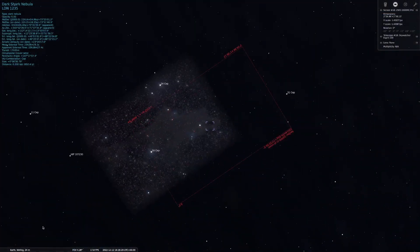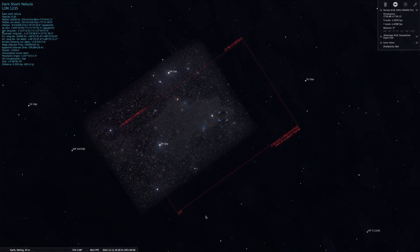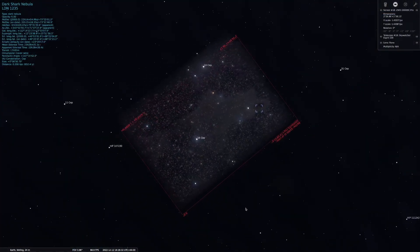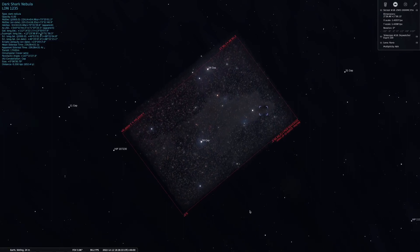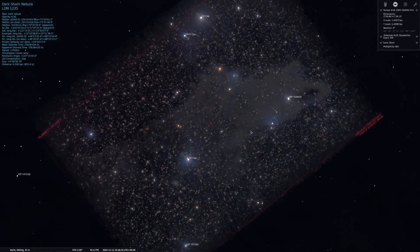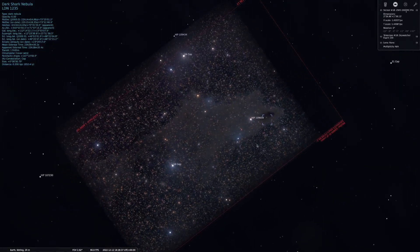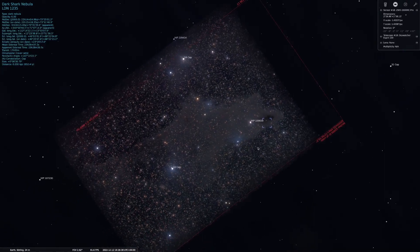Tonight I'm going after a challenging target known as the Shark Nebula. It's pretty faint and can be tricky to image from places with lots of light pollution, but I'm going to give it a go. My backyard here in Scotland is about a Bortle 5, so we'll see how we get on, and I'll share my results at the end of the video, so stick around for that.